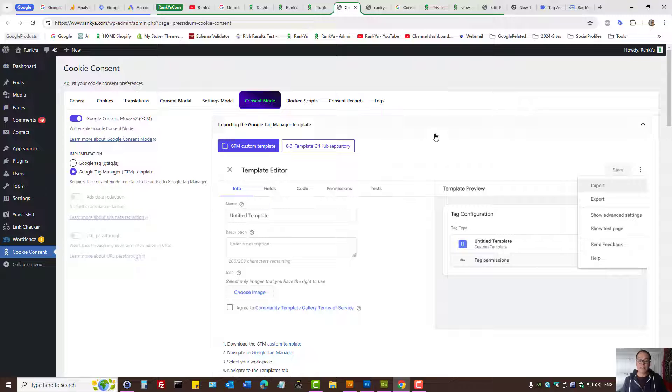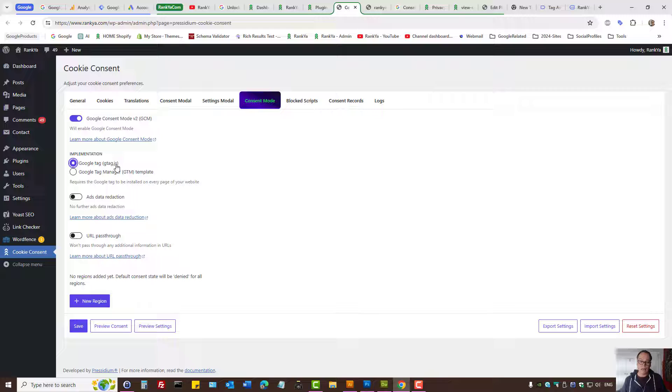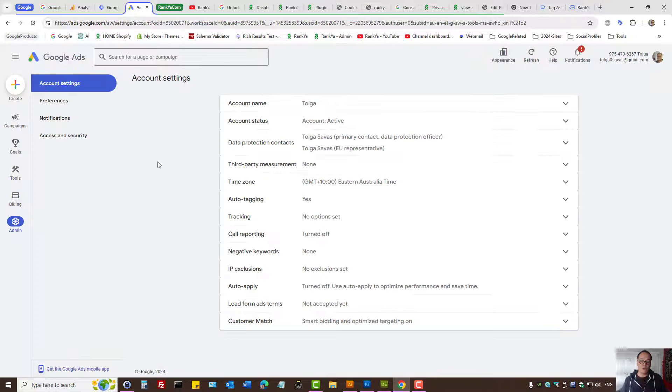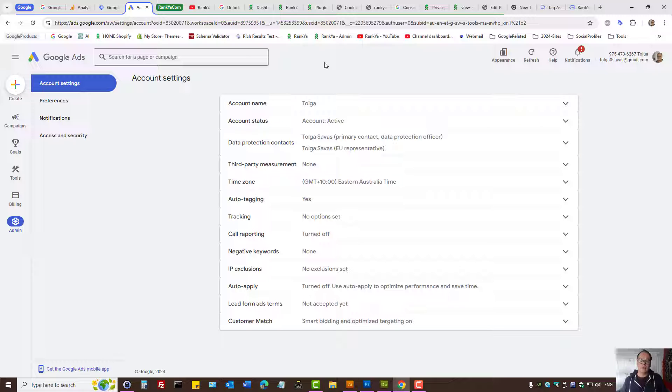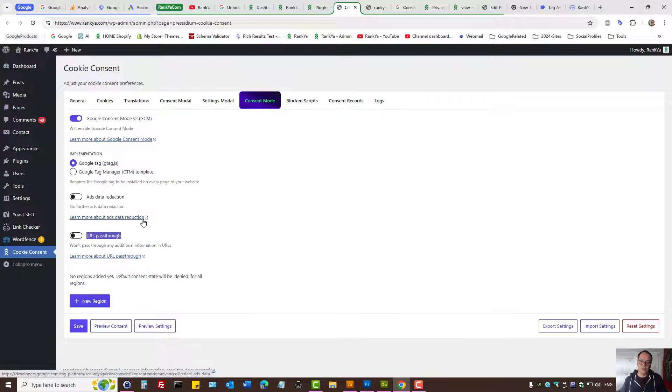I'm using the typical gtag.js. Here we have ads data reduction and URL bypassing. If you're advertising with Google Ads, then you need to read a little bit more about it